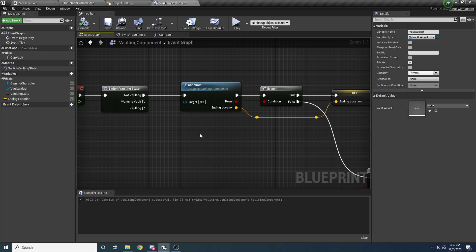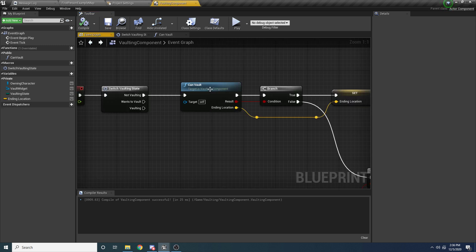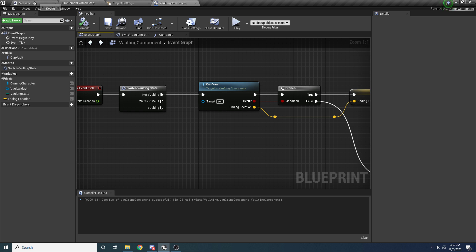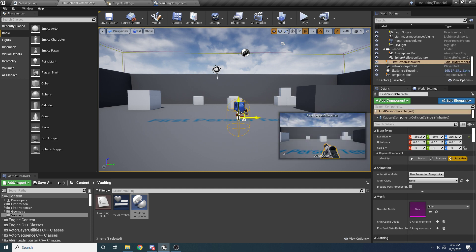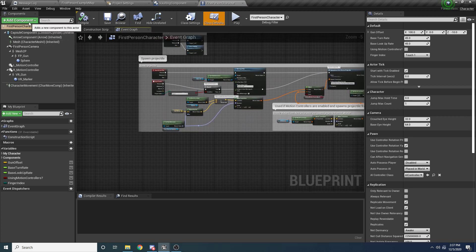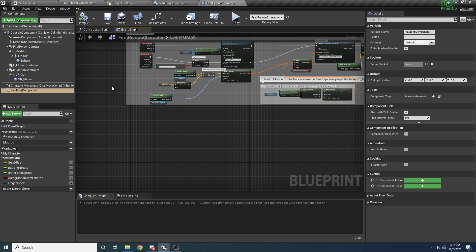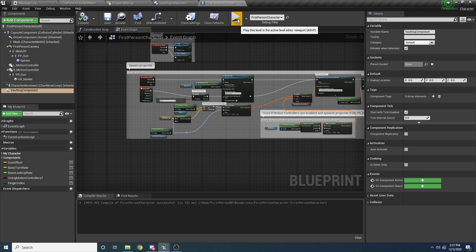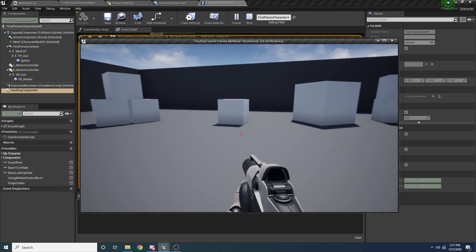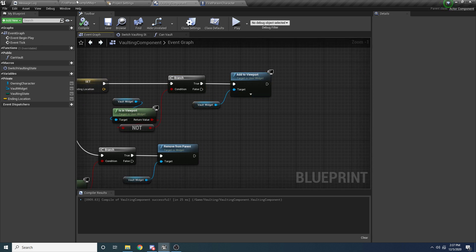That's everything we need to do for the can vault logic at least. Before we fill out the can vault function, let's test that this is sort of working. Inside can vault let's just set it to return true so it always returns true. Then we'll go back to our character — click on them in the world to open the blueprint. Let's add the vaulting component to our character: add component, search for vaulting component. We haven't actually made the widget content yet, so the widget is probably showing but empty. Let's add something to the vault widget so we can see it on screen.